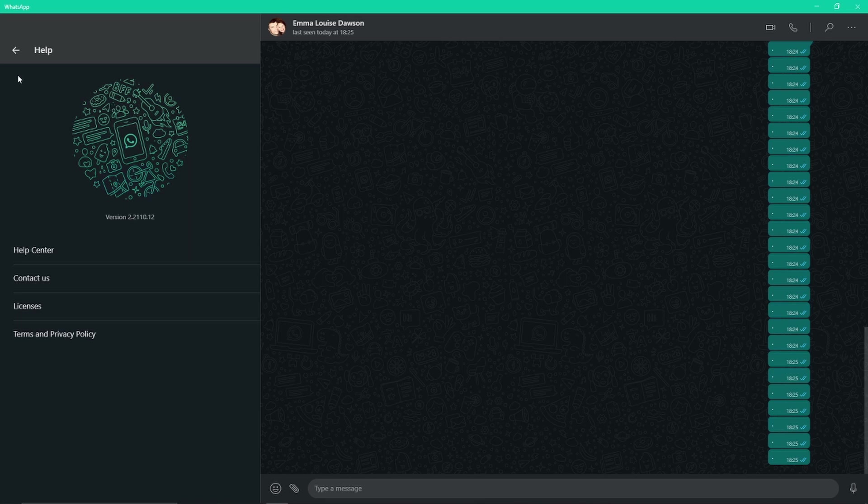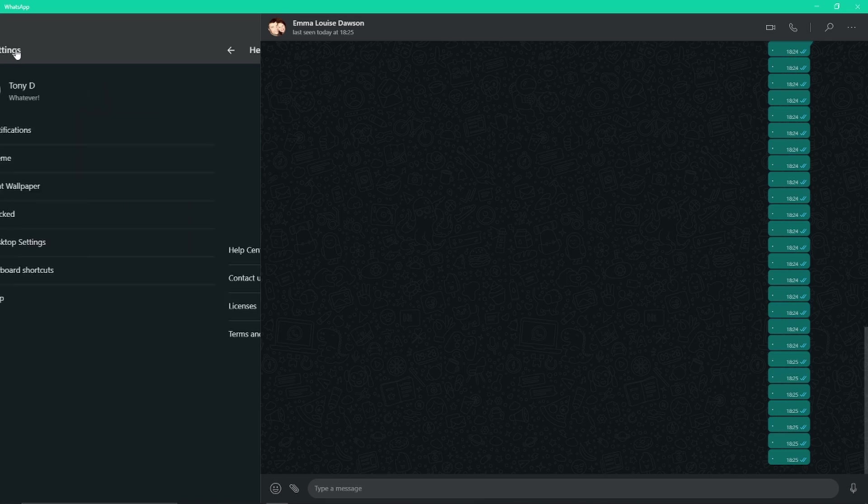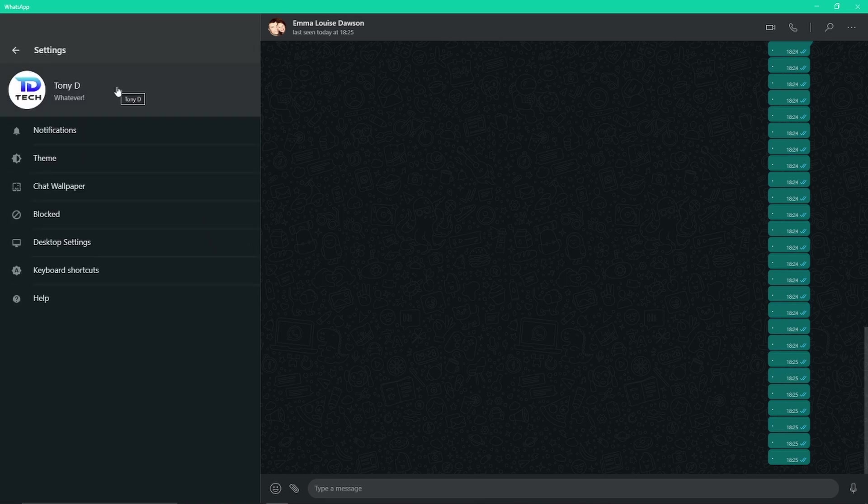And from there it's just a case of like you would normally within WhatsApp itself. You need to make sure your phone is always turned on and with you and has a Wi-Fi connection. When you've got WhatsApp Desktop running as well, they are paired together so it doesn't work without your phone.